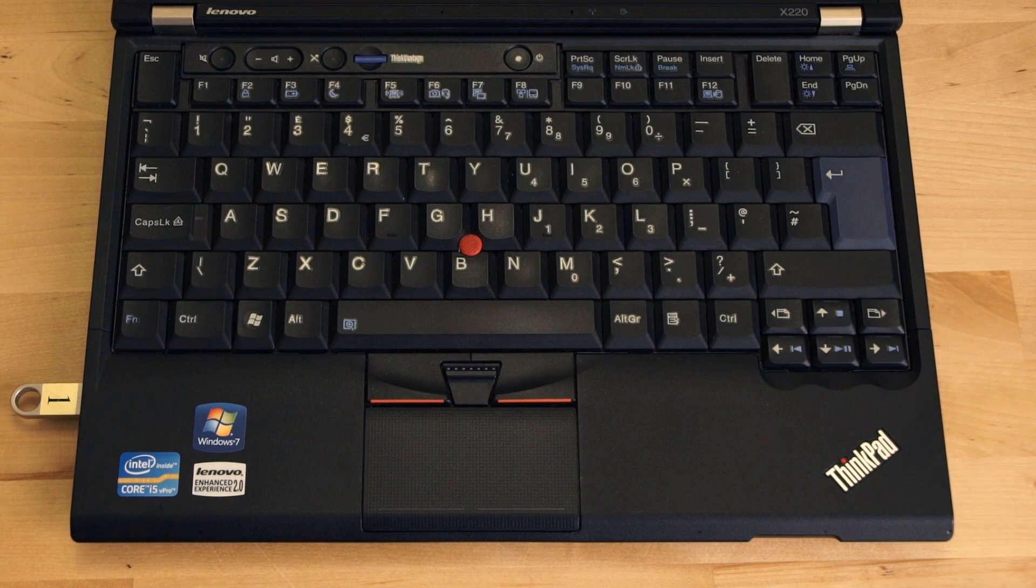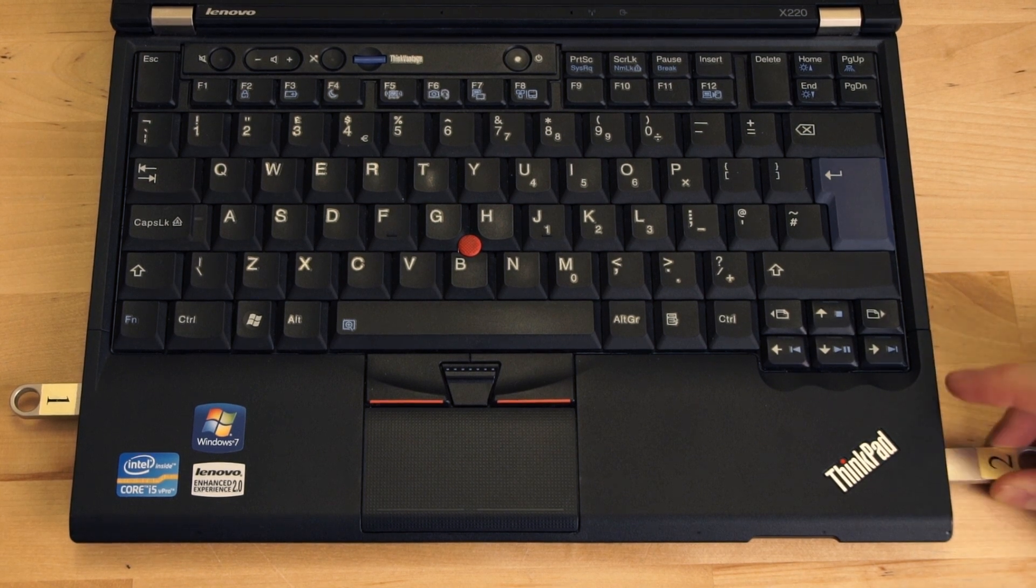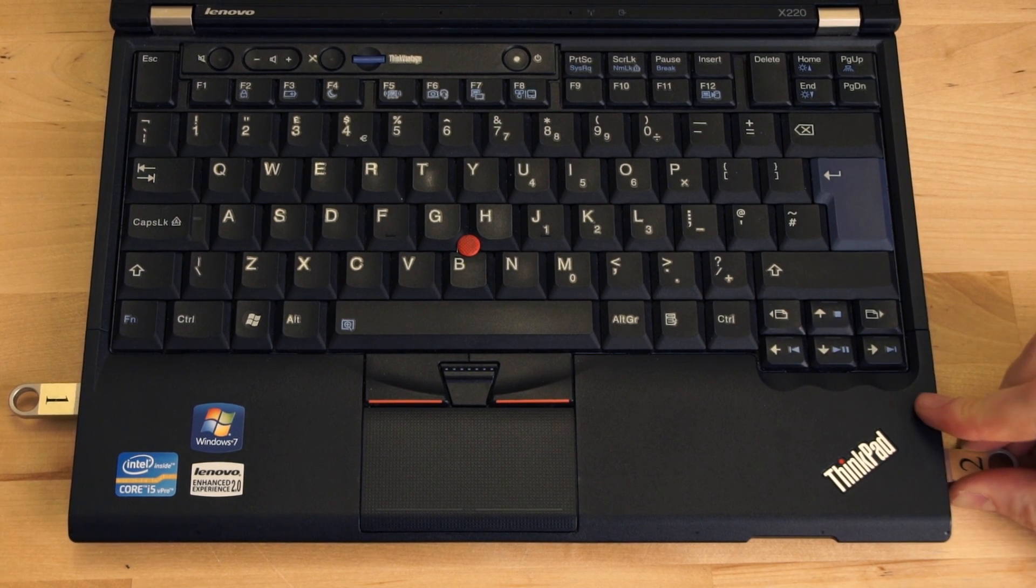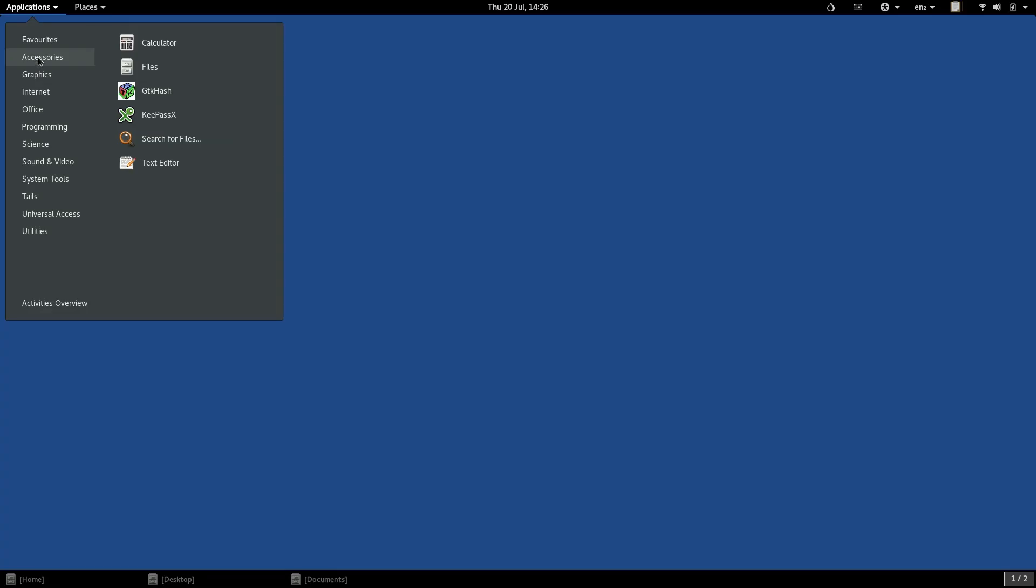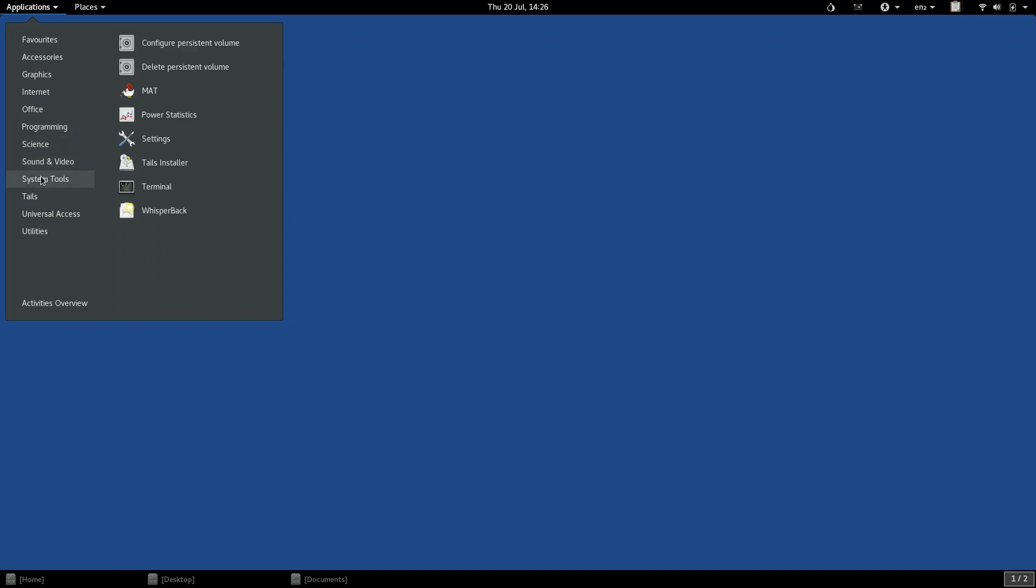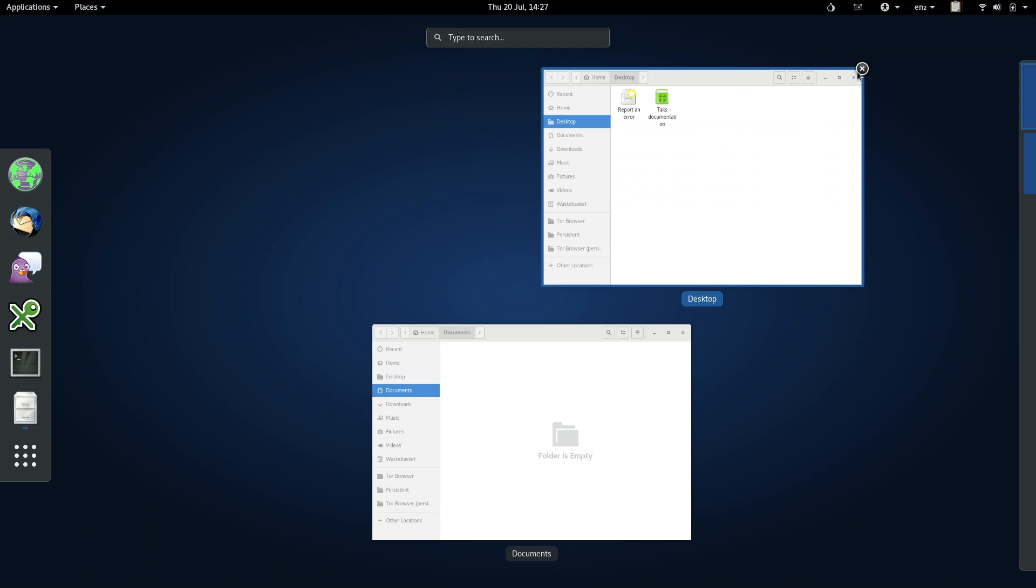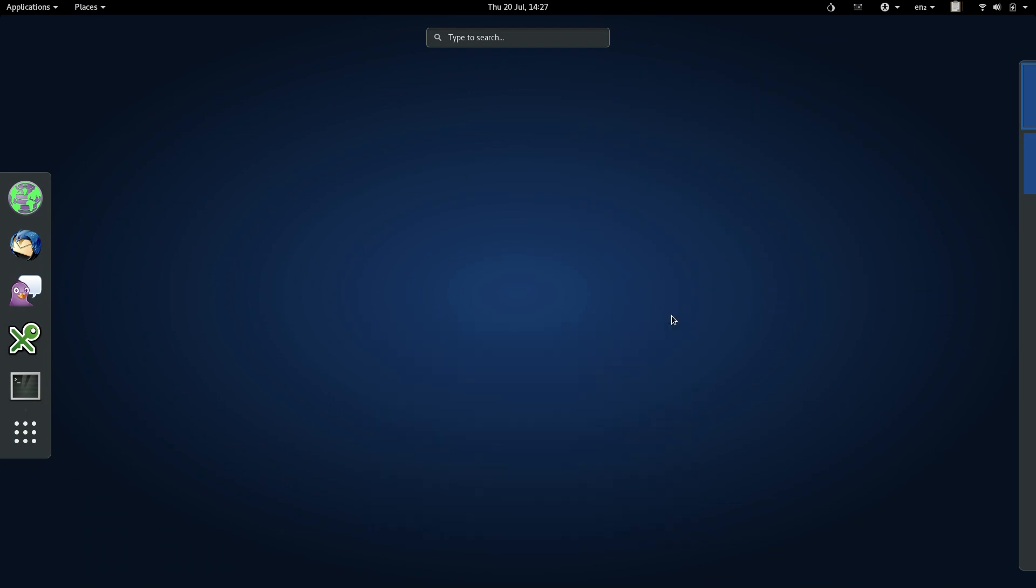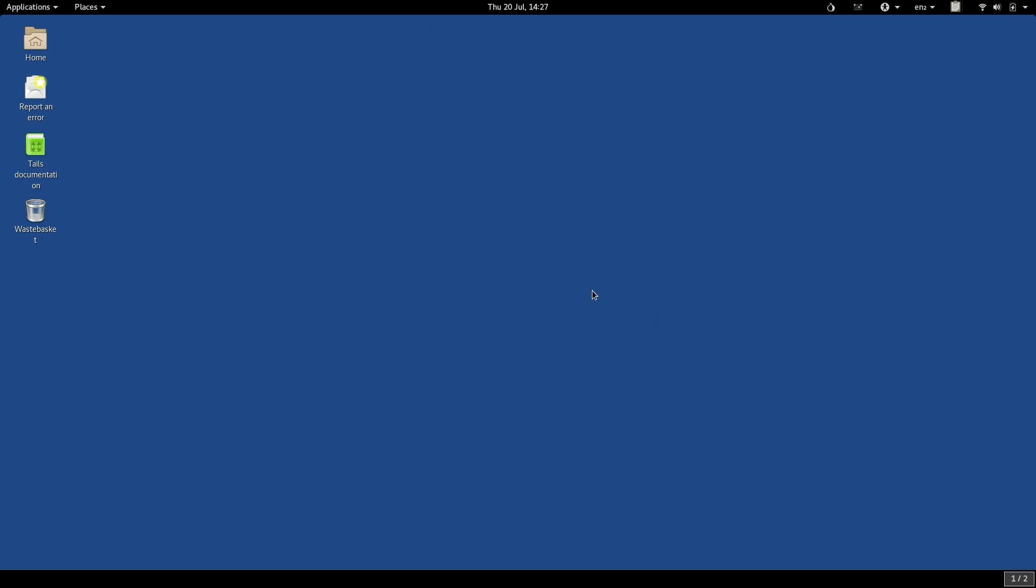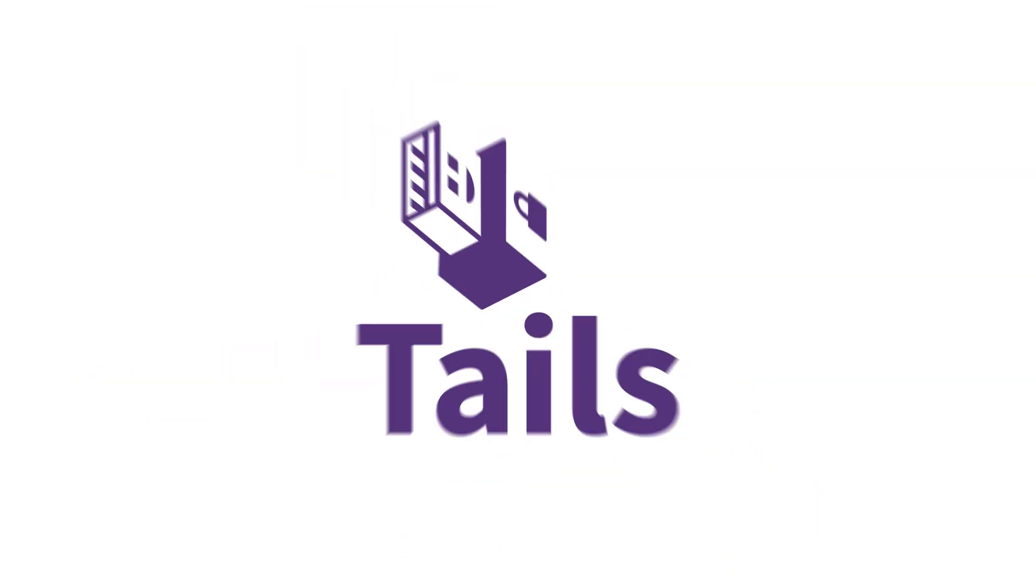While it might be a bit of a headache to get hold of Tails and get it up and running, once you do, everything is ready to go. It is a modern OS design and a very intuitive interface. It actually makes everything a lot easier and also much safer.